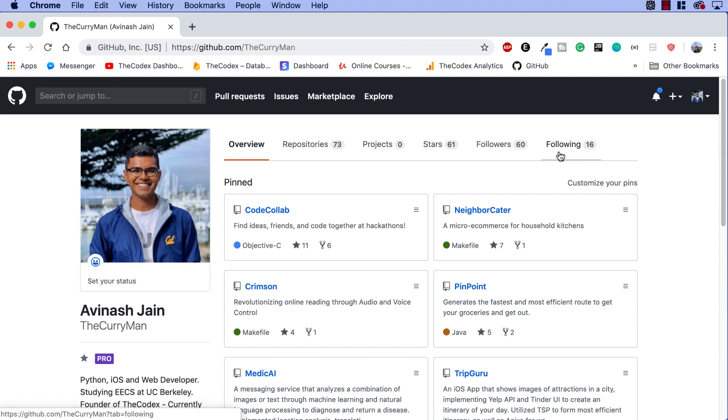Once you've created your GitHub profile guys, the next step is to create your very own repository. When I say repository, what do I mean? A repository is basically a folder, a collection of files and various aspects of your project. Anything that has to do with your project will be thrown into your repository.